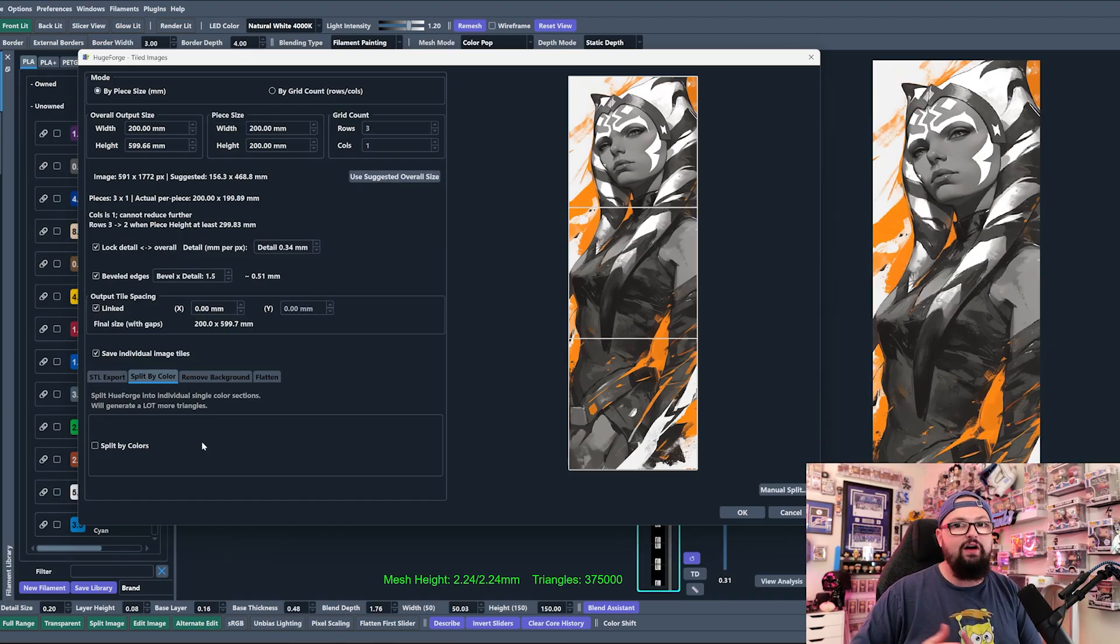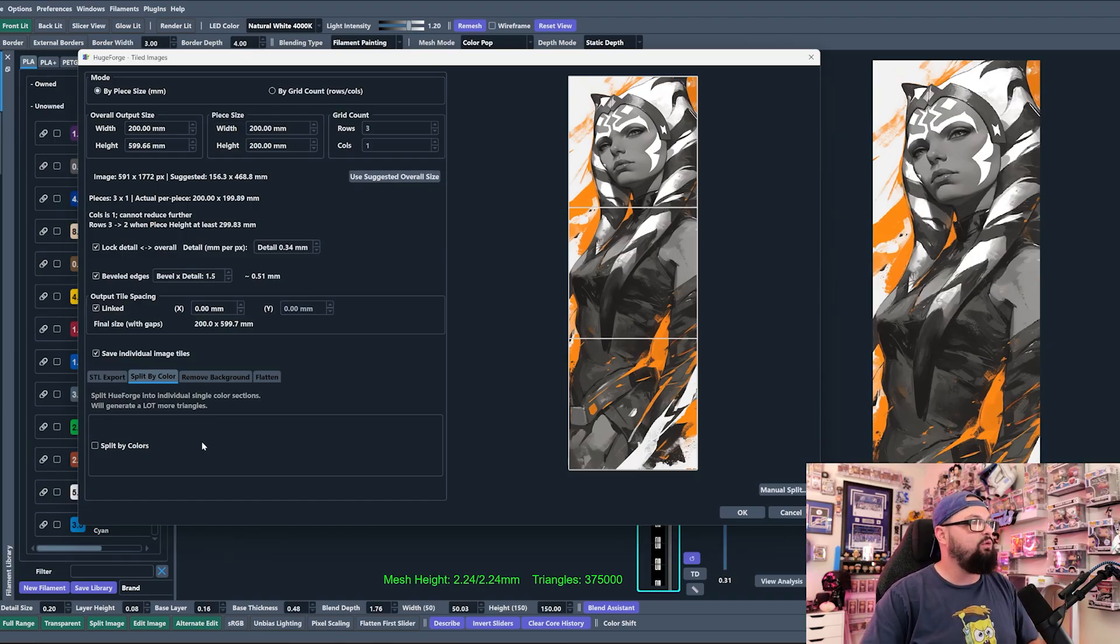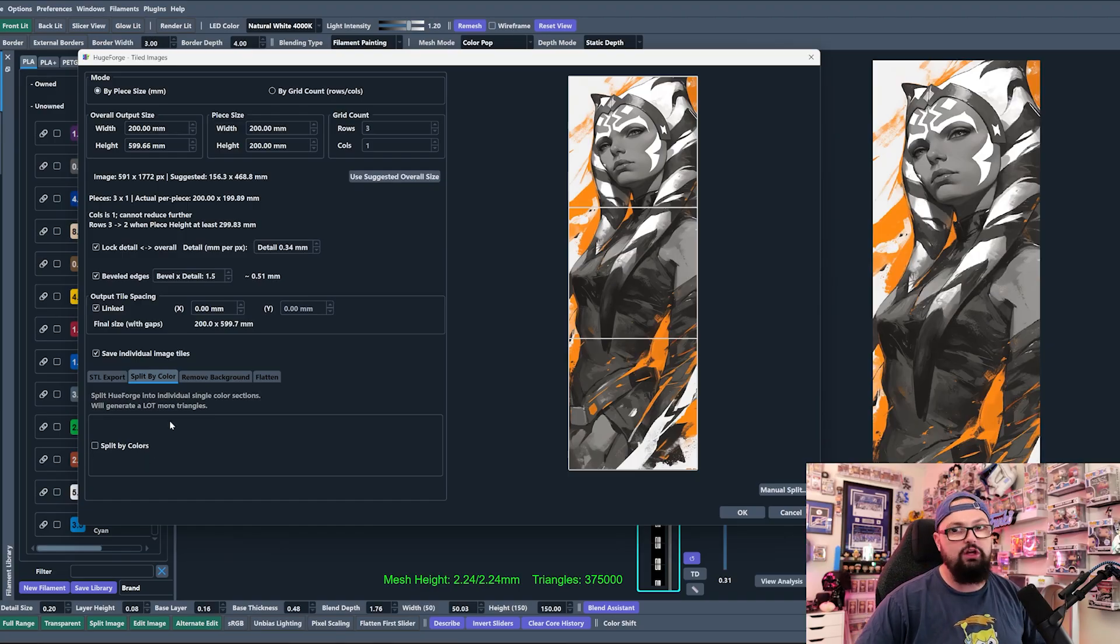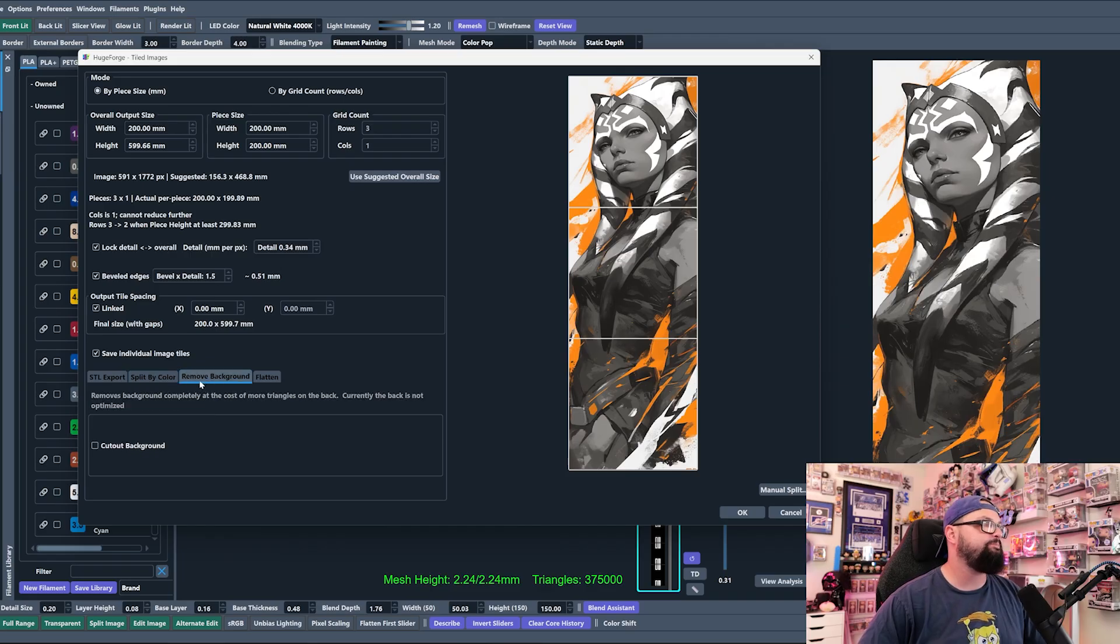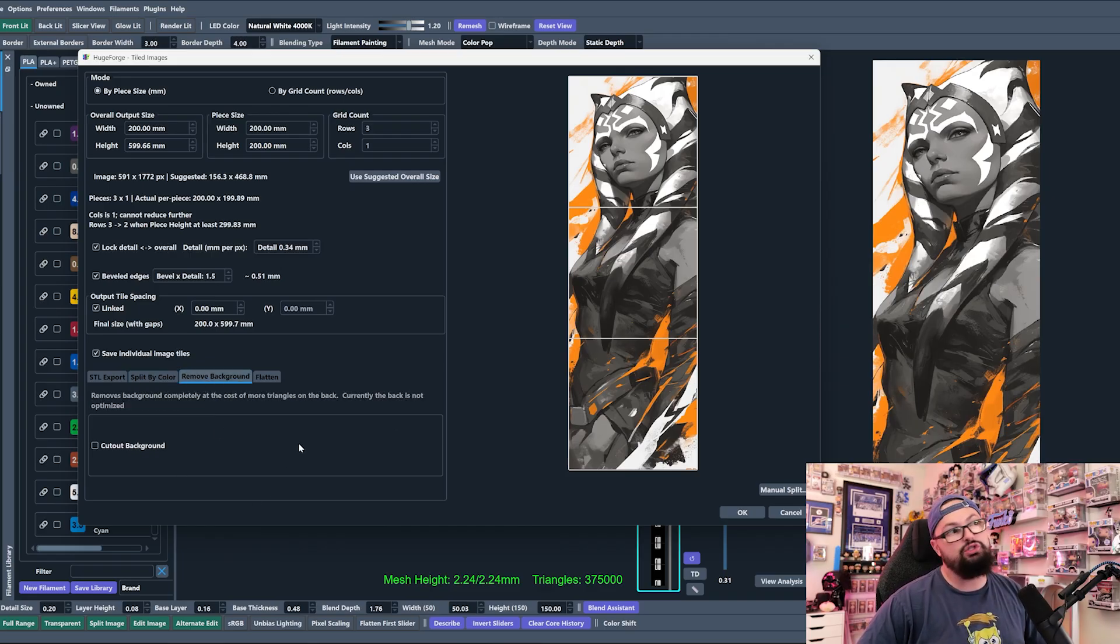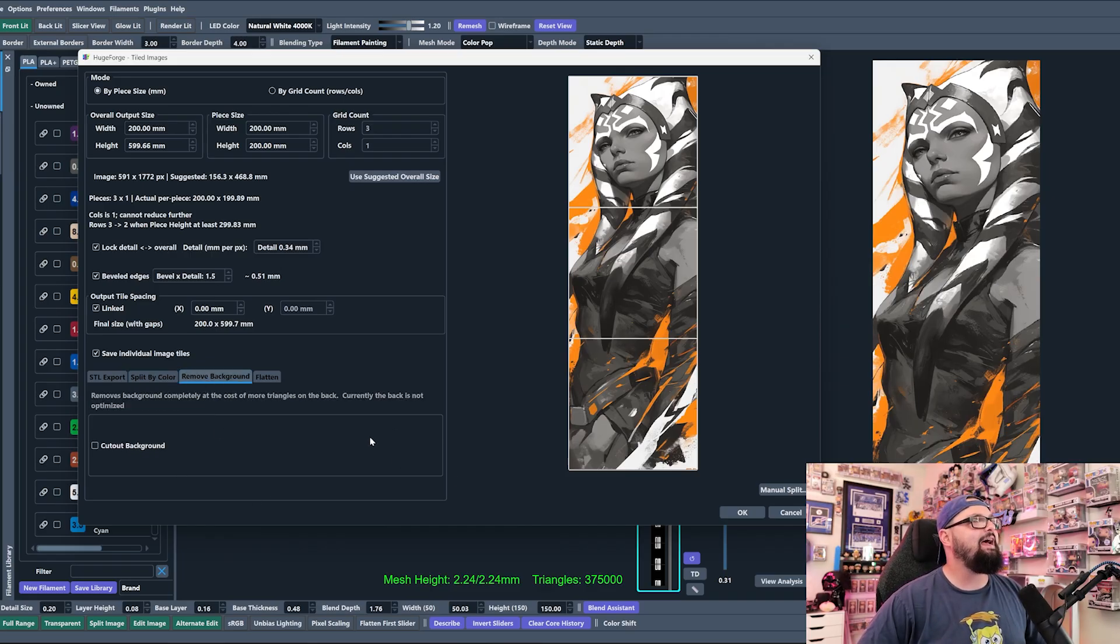Just know the slicing time is going to increase by a lot, and so make sure you have a computer that can slice your files relatively efficiently if you want to play around with Split by Colors. I'll do a whole video on that later.